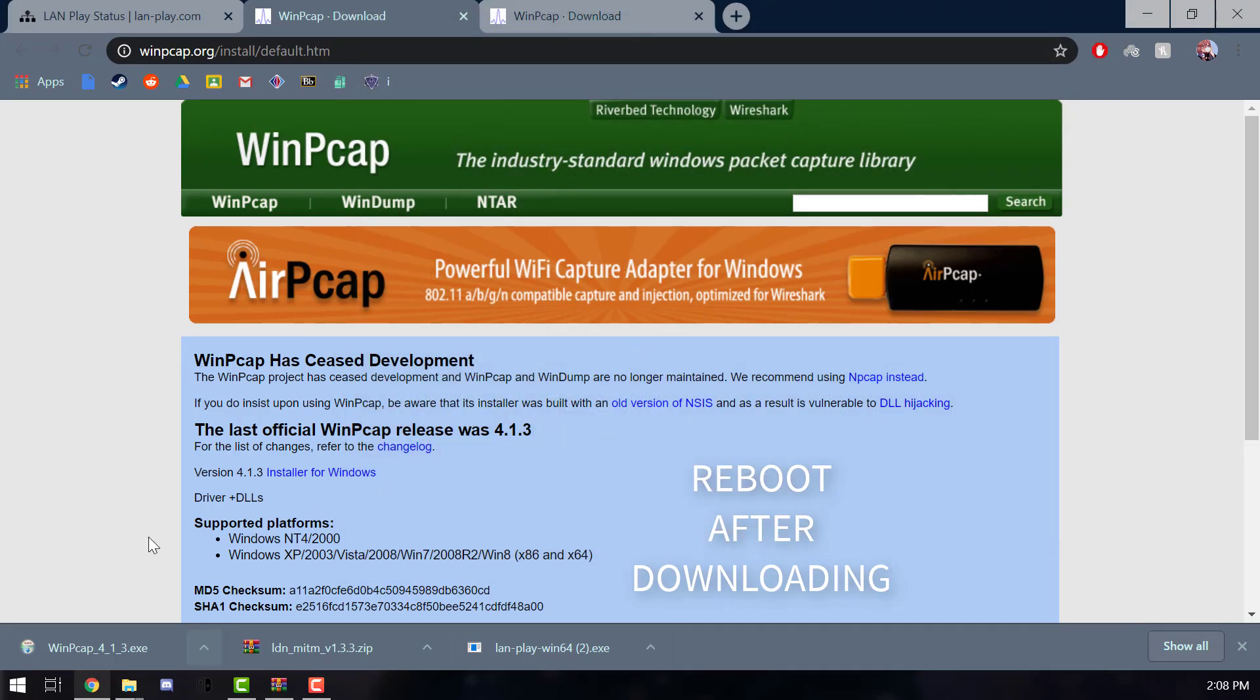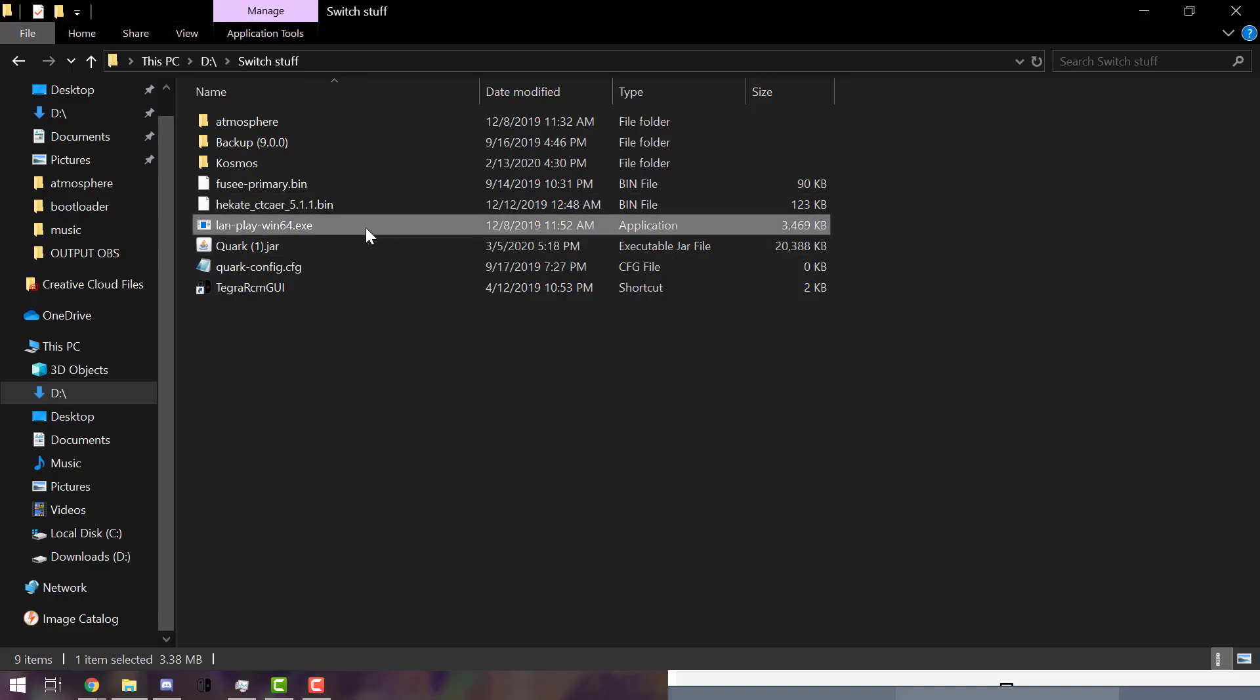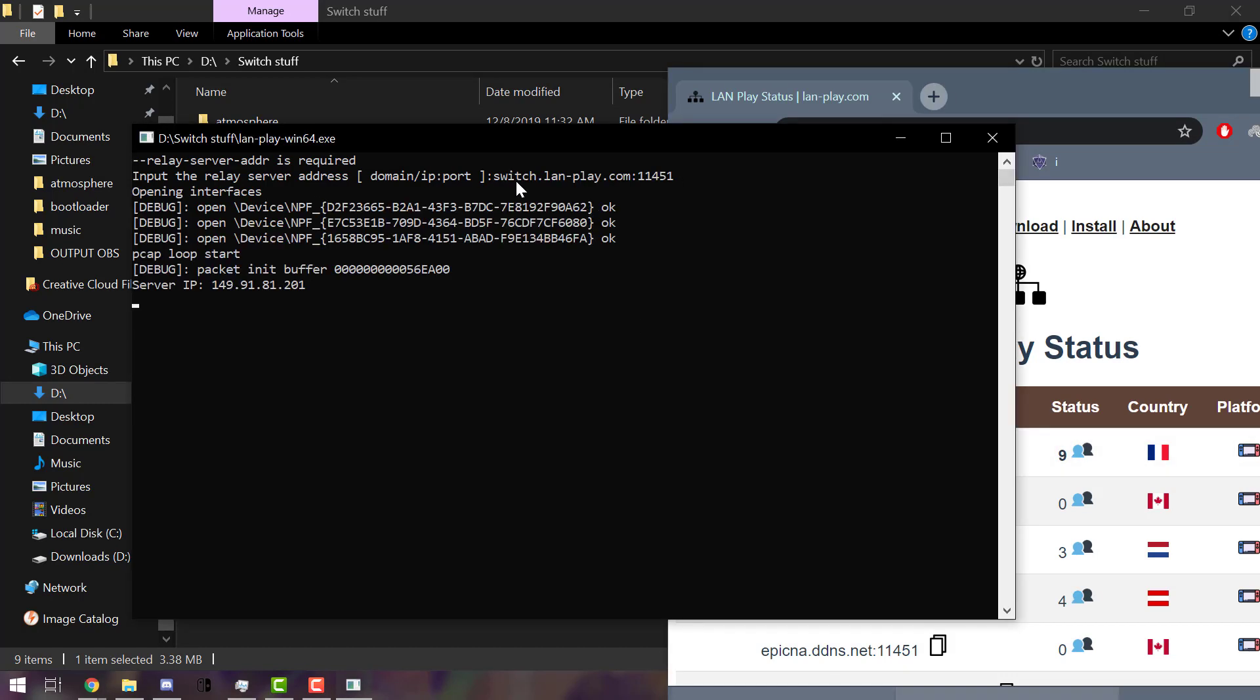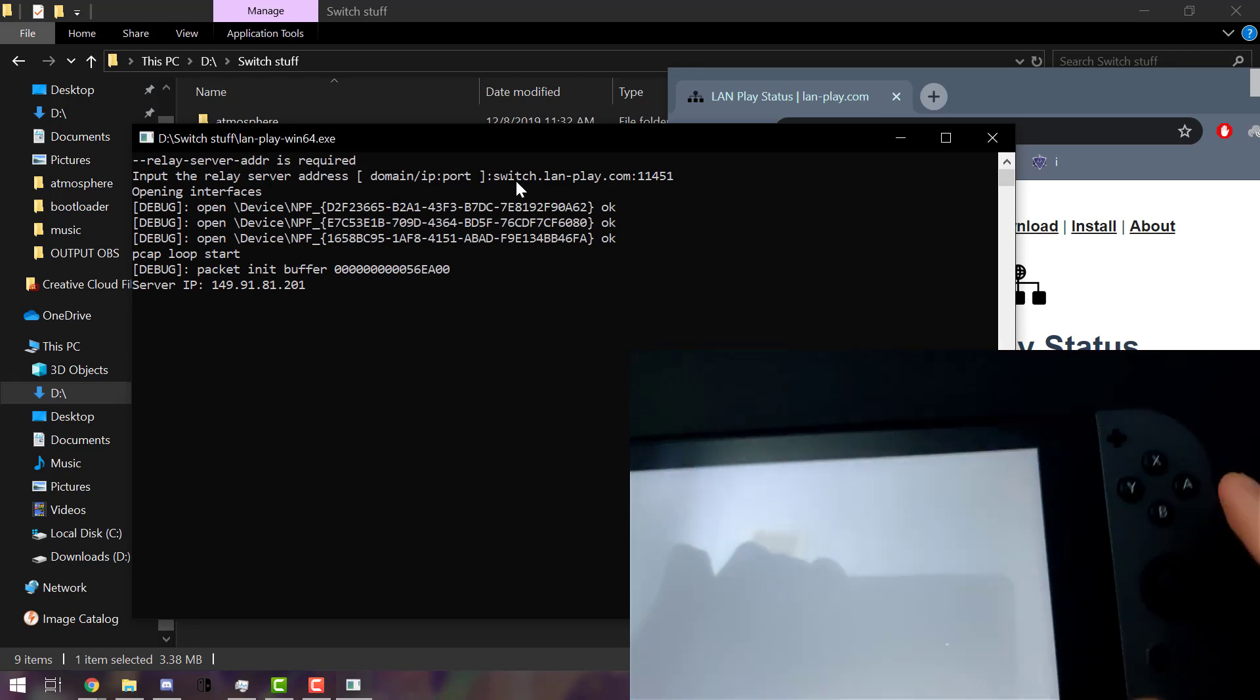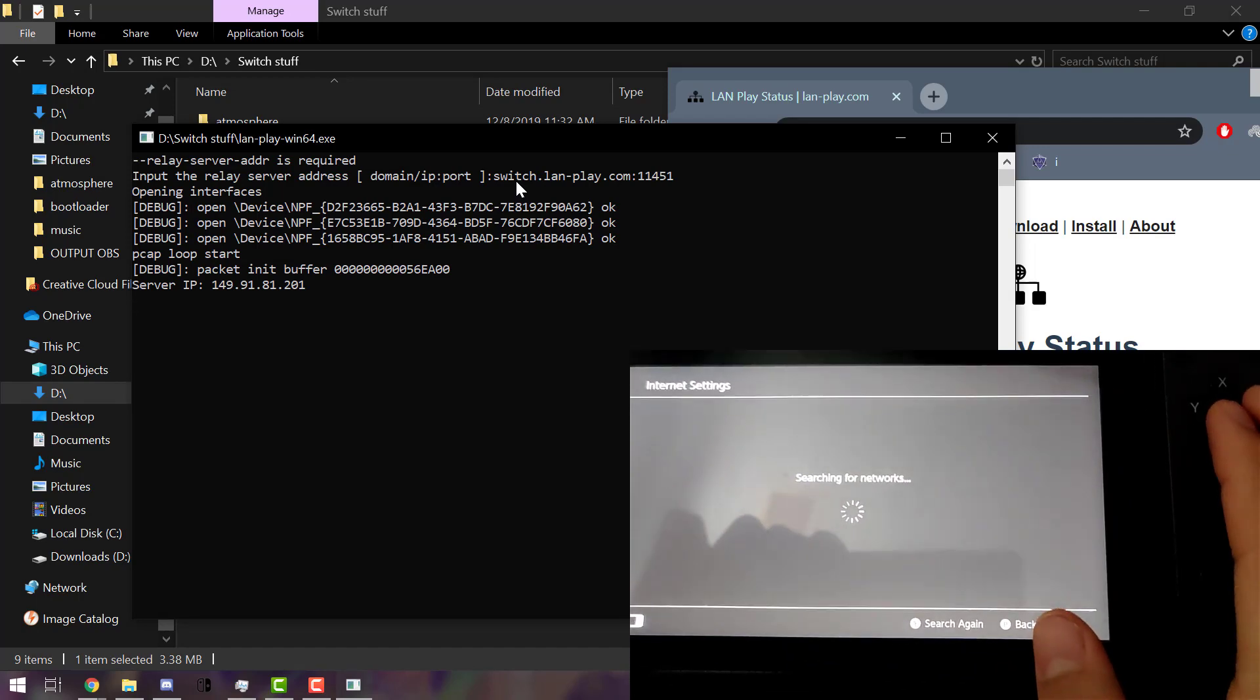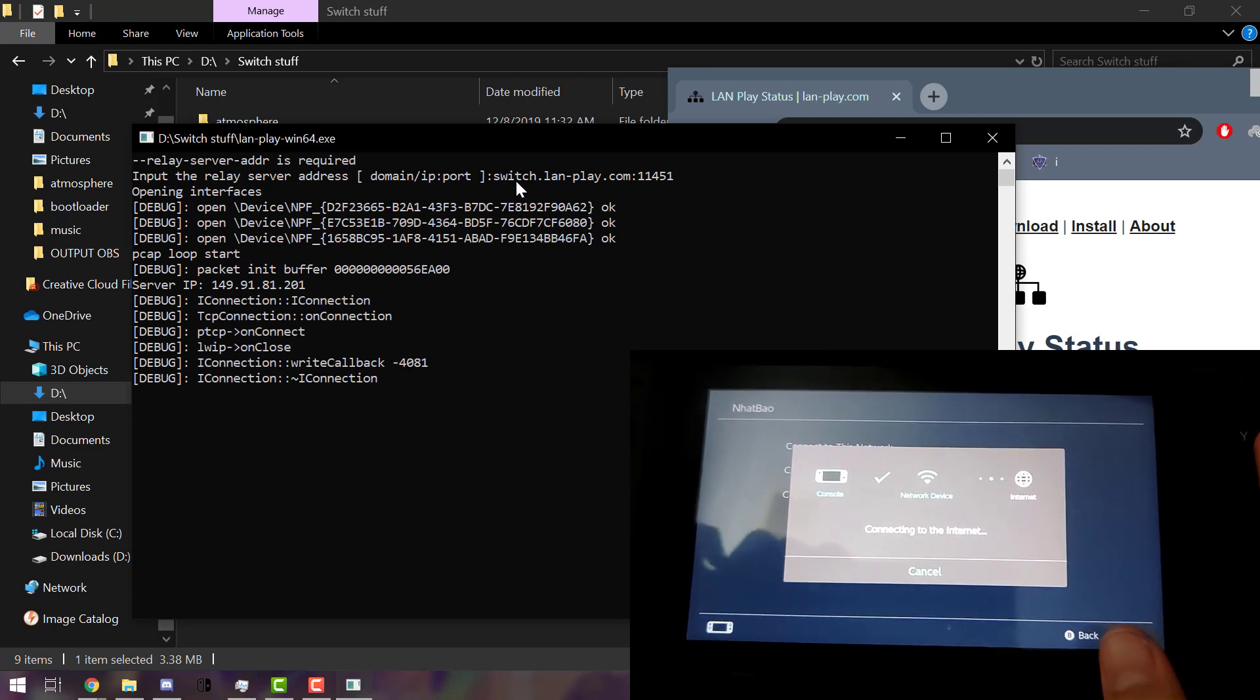We're on the last stretch. Let's go ahead and open LAN play 64 and let's copy this. And then I'm gonna get on the switch right here. Let's go here and then go to internet and connect right here.